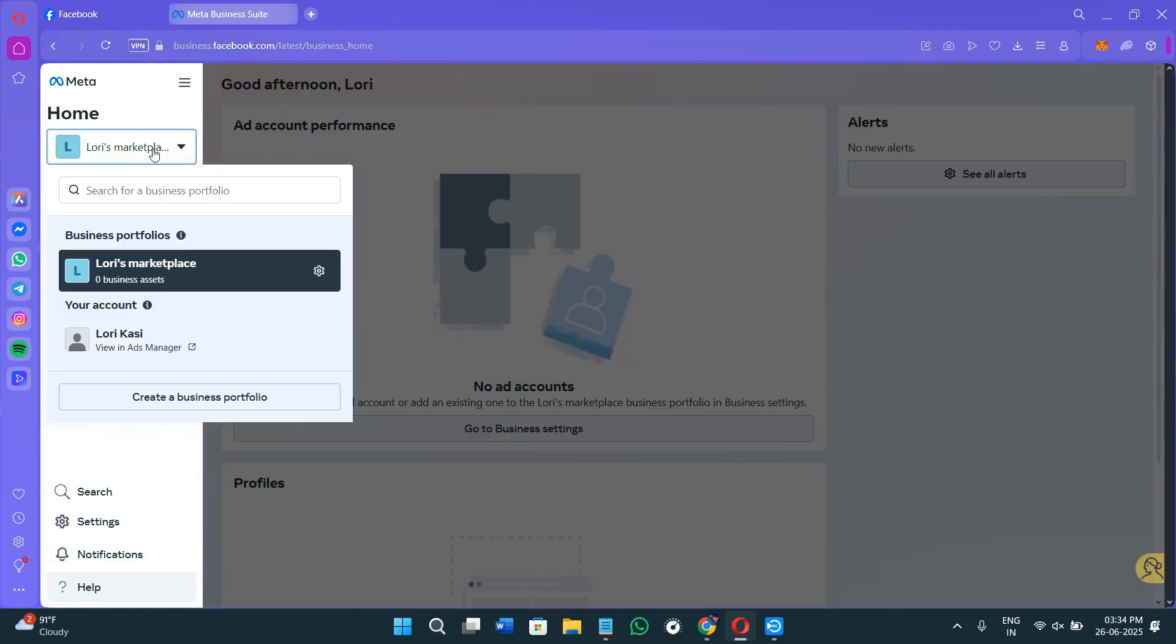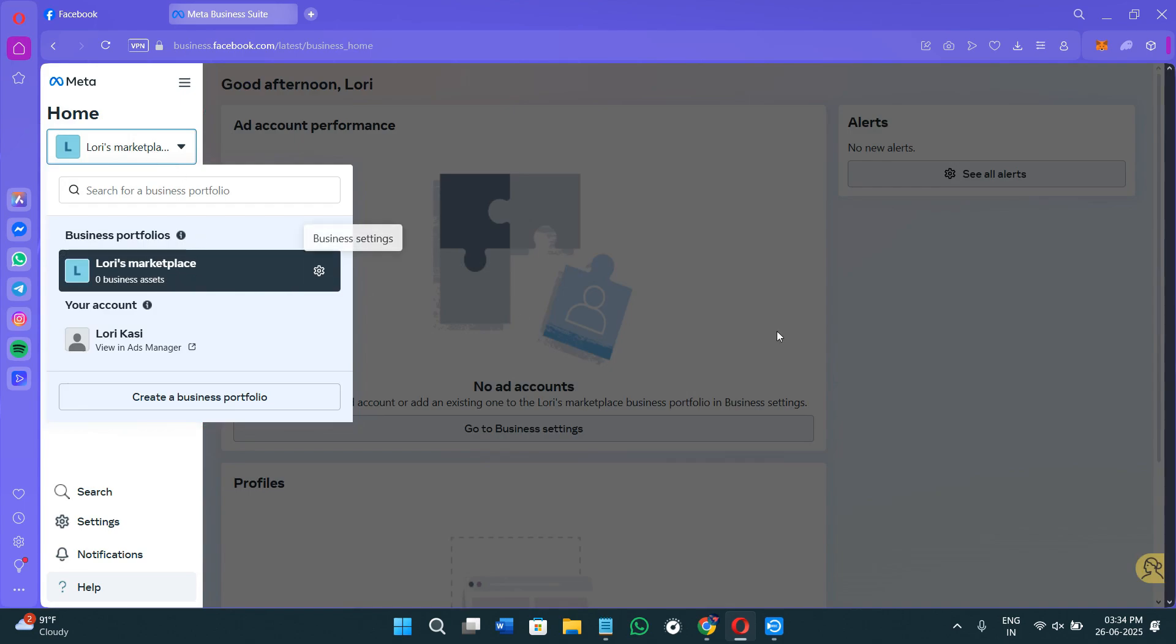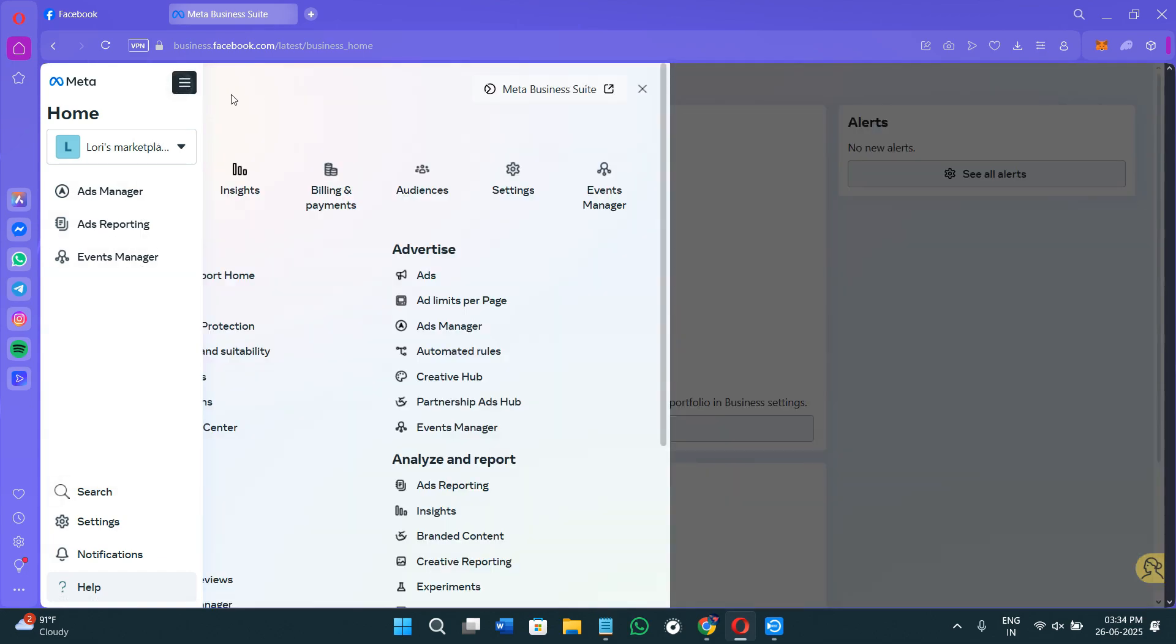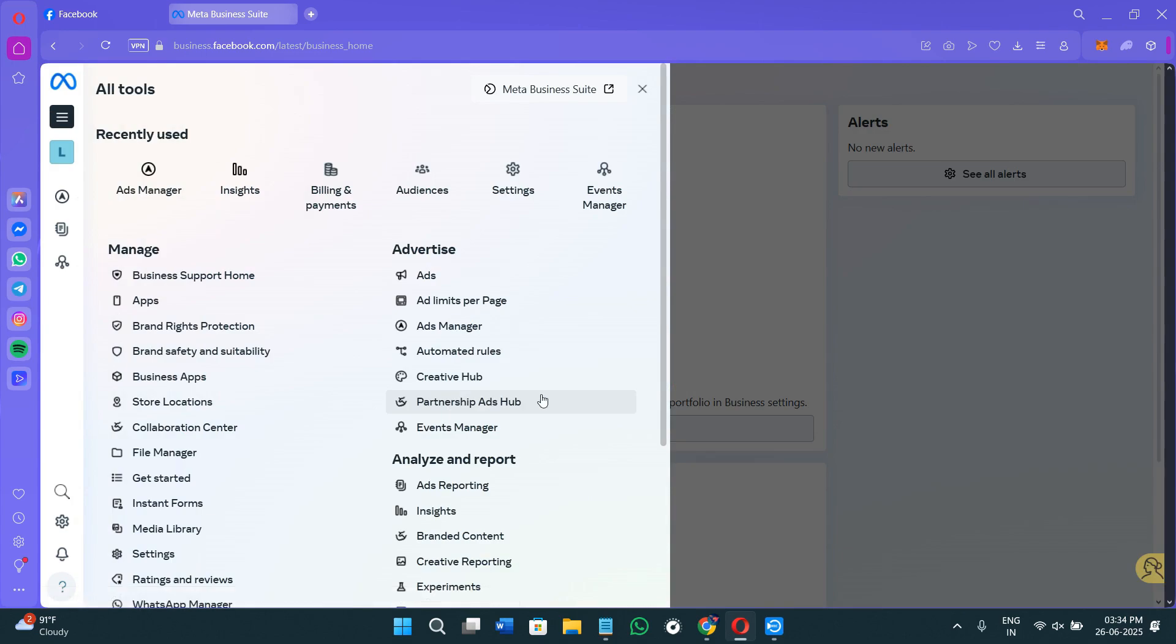Over here you can give your portfolio a name like I have given it over here. Now your dashboard will look something like this. Here, in order to get access to the further options, you need to hover over to the left hand section and click on these three lines in the top right hand corner.